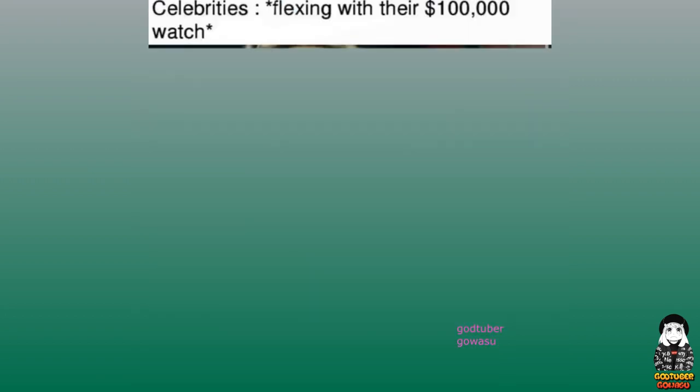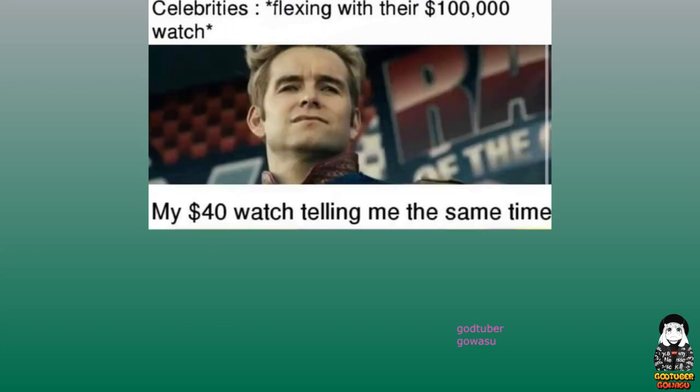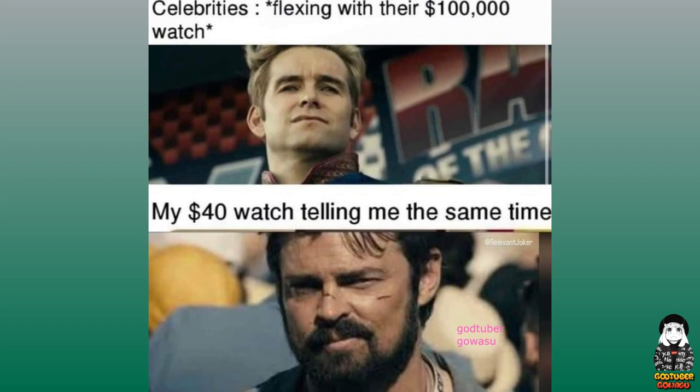Celebrities flexing with their $100,000 watch. My $40,000 watch telling me the same time.